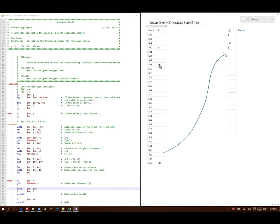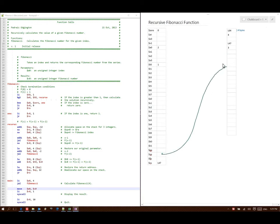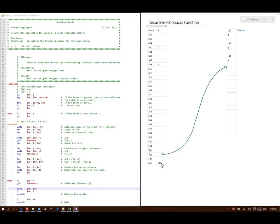Line 29 tells me to put 1 into T0. Then if A0 is greater than T0, go to Recurse — 2 is greater than 1 — so I go down to line 41. Line 41 says allocate 12 bytes of space on my stack. Then store my return address at stack pointer plus 8, so I copy line 47 there. Next I store A0 at stack pointer plus 4, so 2 goes in there. Then subtract 1 from A0 and store that back in A0. Now I have a jump and link to Fibonacci, so I write down line 47 as my return address, then go back to line 29.